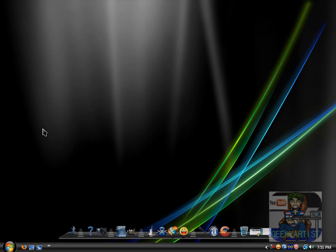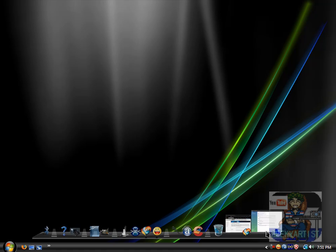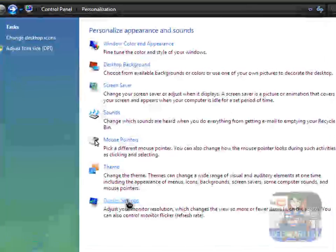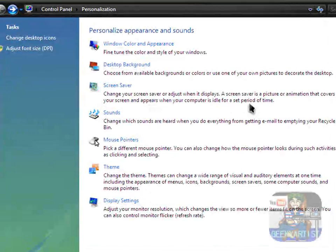And then we'll go to the personalization window. So if you right click, go to personalization. And here we are. You can also access this through the control panel.